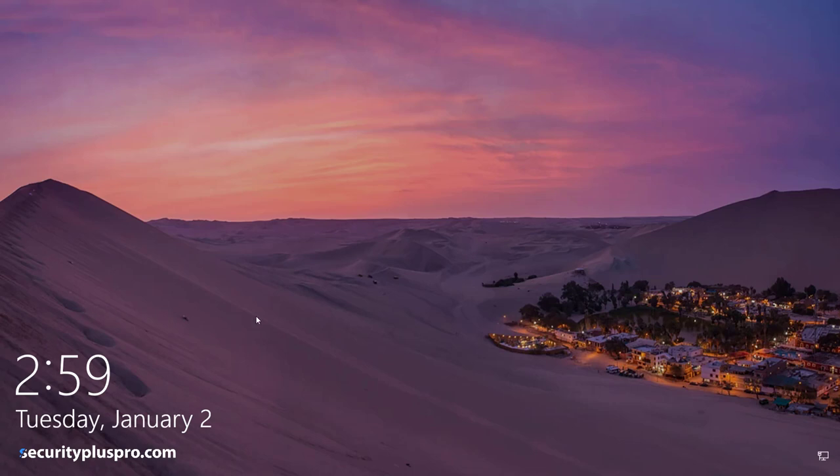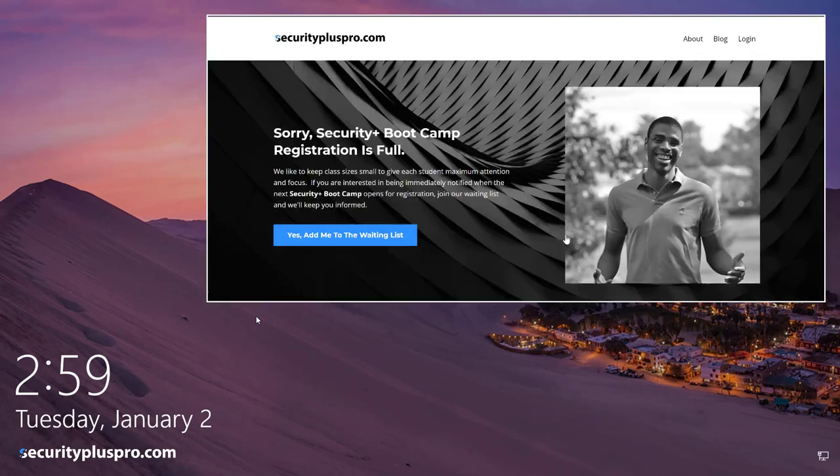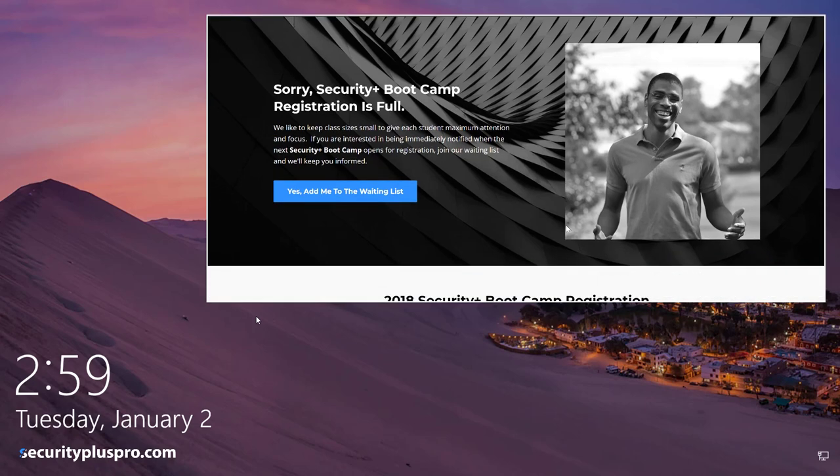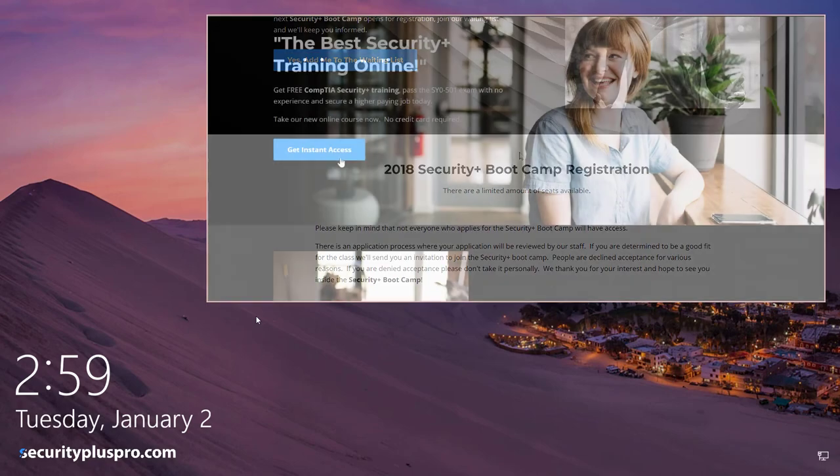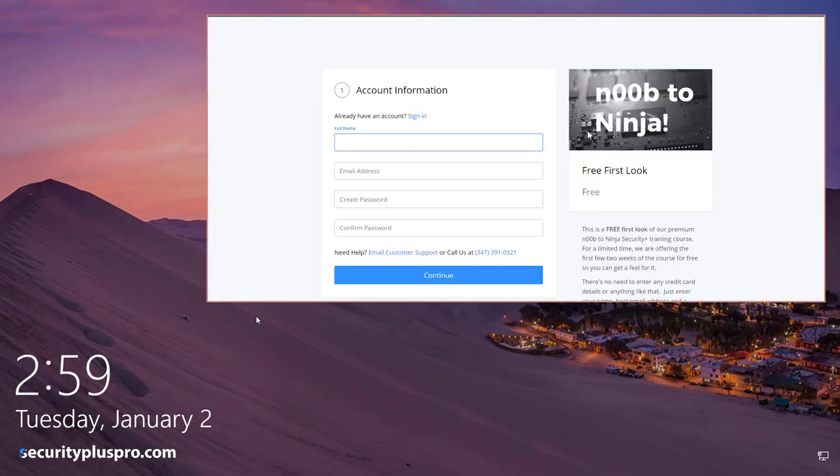Now every time I log in, I'll see this awesome picture. I hope you enjoyed this video. It's Vani with FixedByVani.com and SecurityPlusPro.com. Make sure you subscribe, like, thumb it up, and share it with your friends. I've got more content coming in 2018. This is just the beginning. See you later!